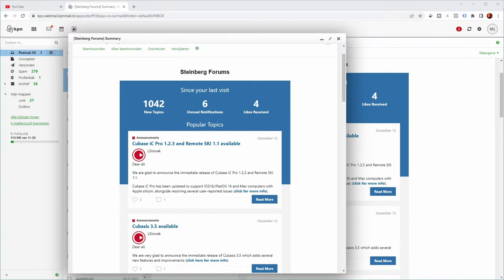However, about a week ago I got this email, which is a summary email from the Steinberg forums, and there's an announcement in there saying Cubase IC Pro 1.2.3 and Remote Ski 1.1 is available.